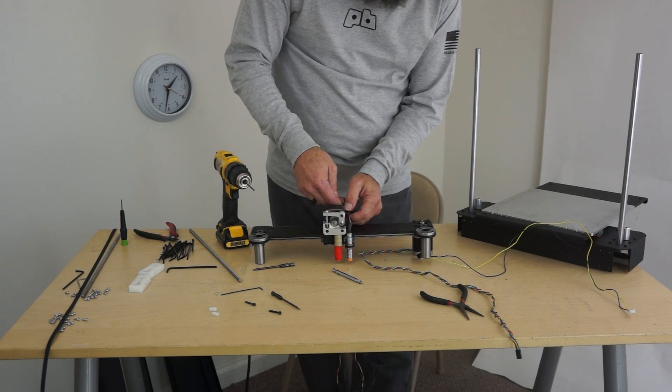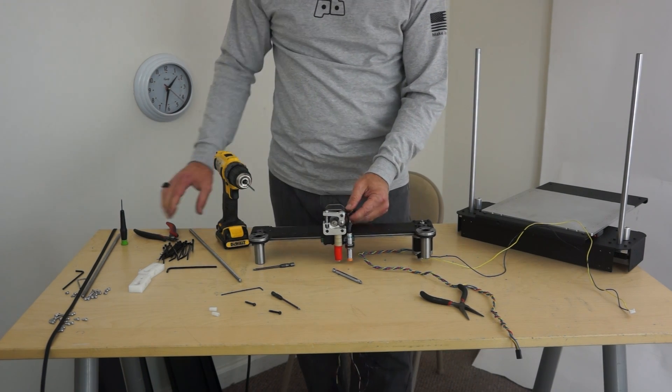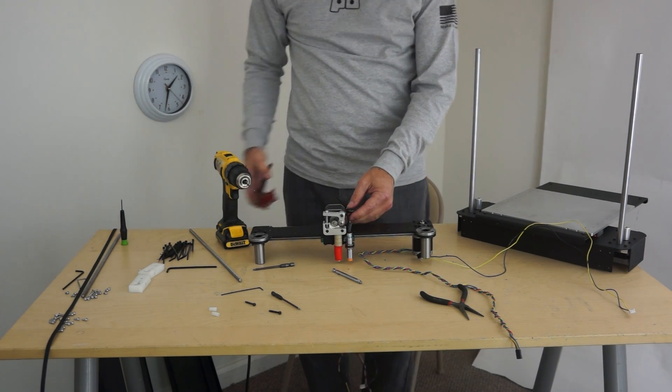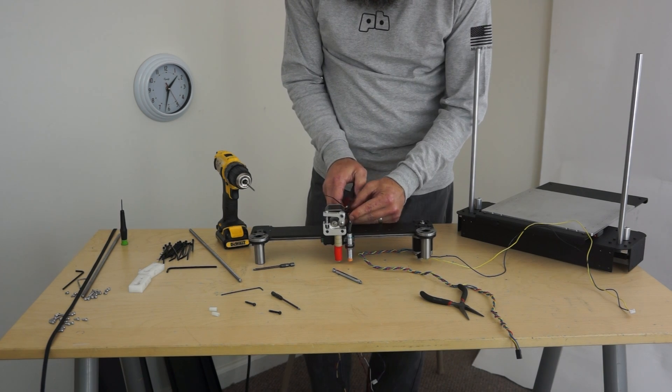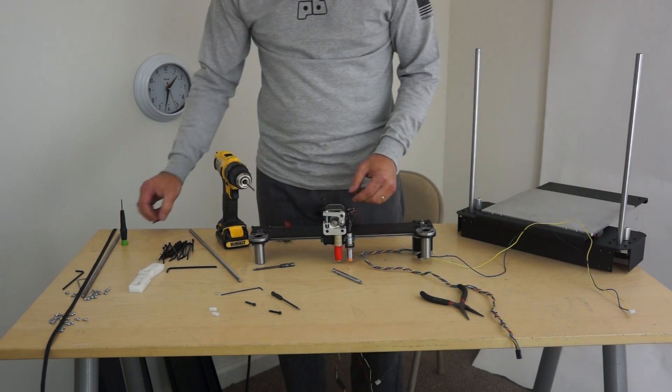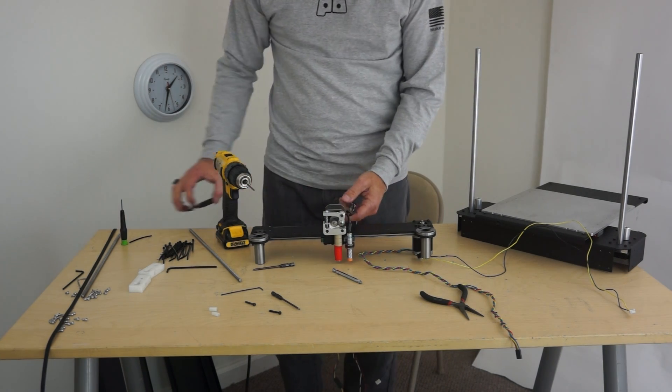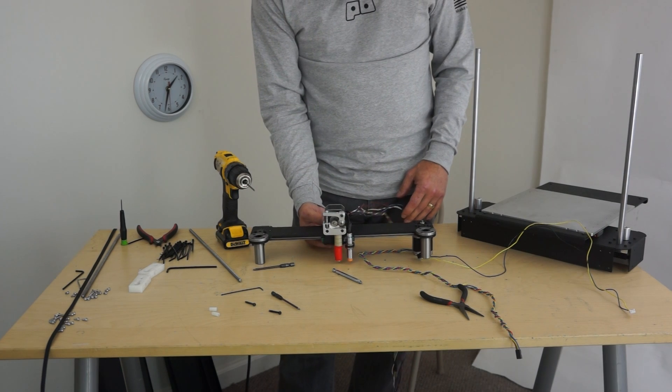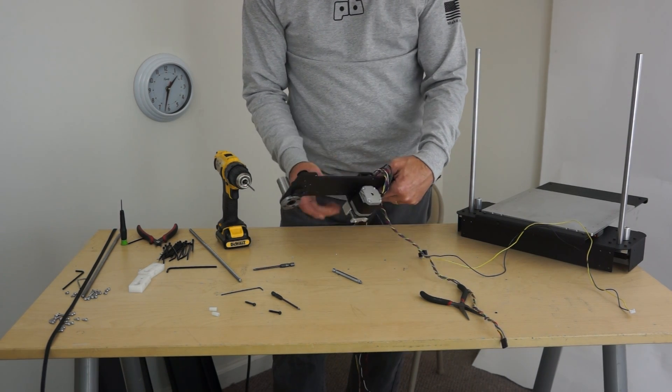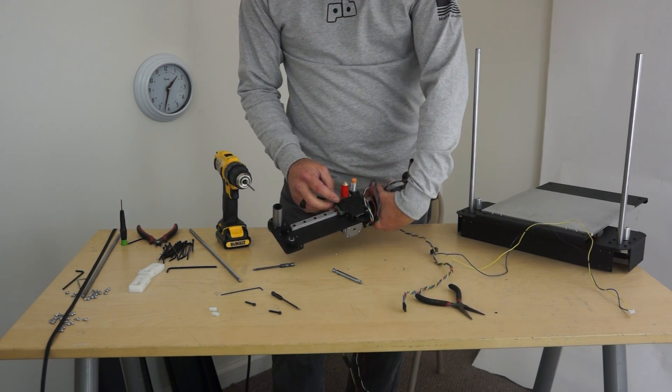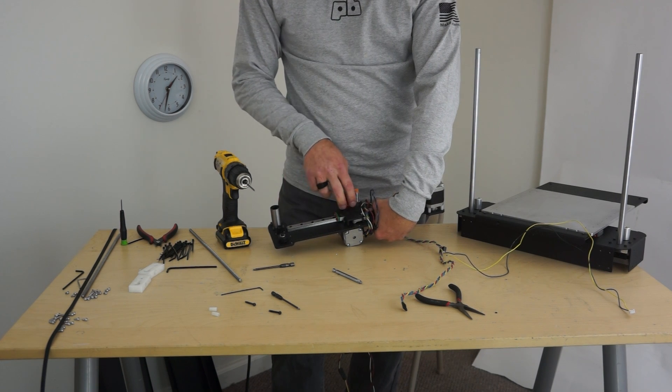Now there's one thing we're not going to be able to show here because I didn't think about it till now. The fan shroud. Mark got my printer and designed up a fan shroud and when that fits under here it actually goes on two of these here.